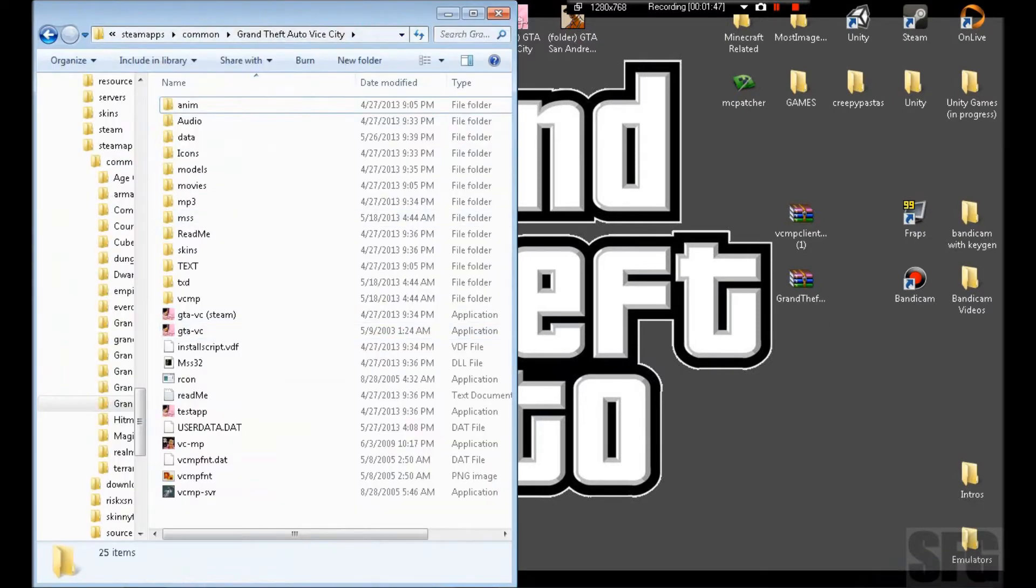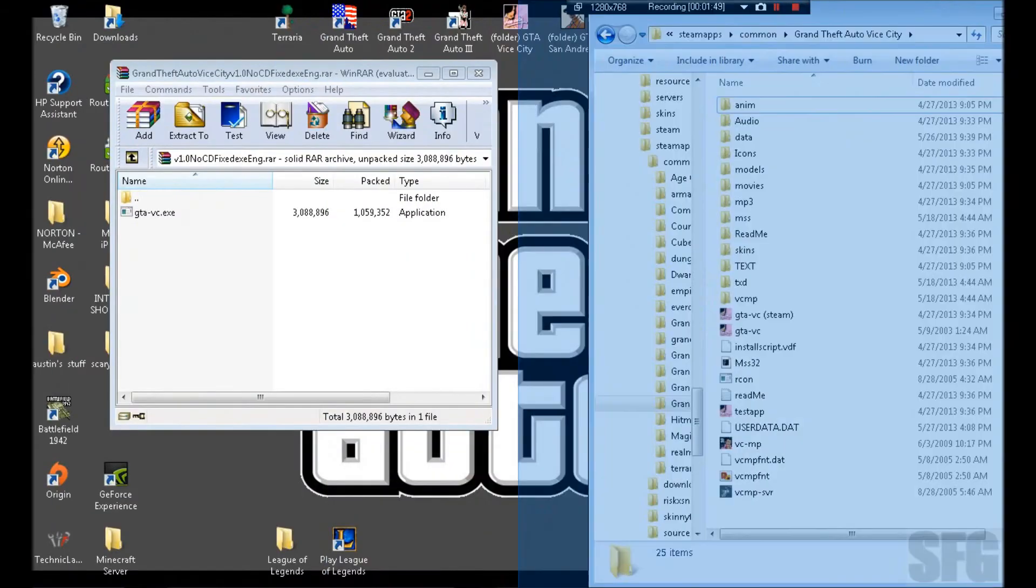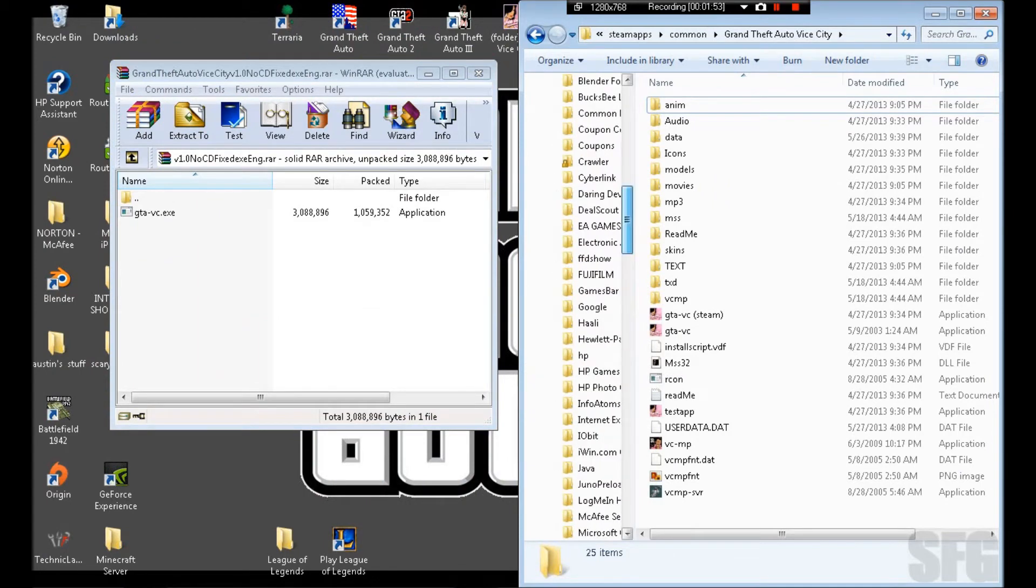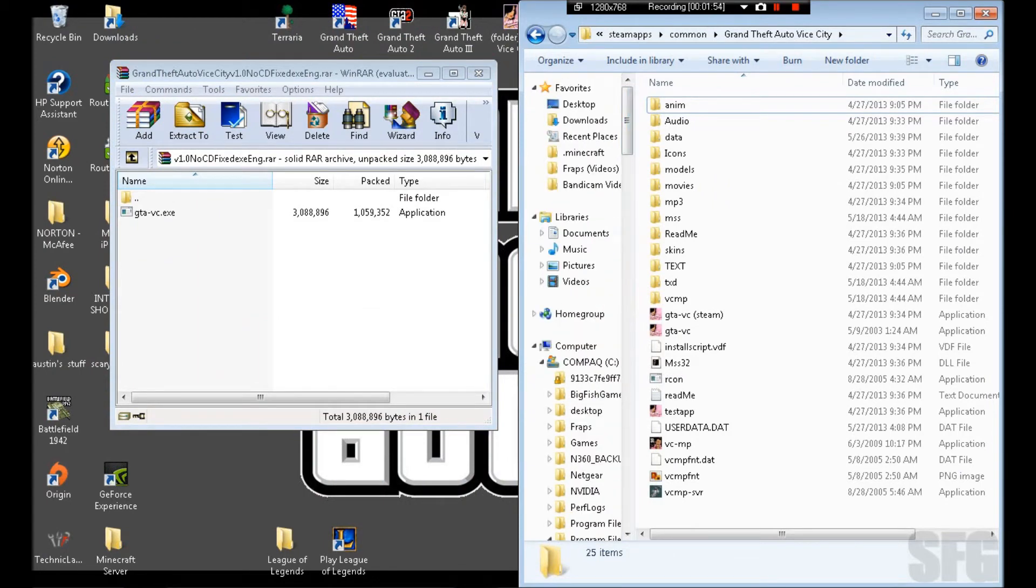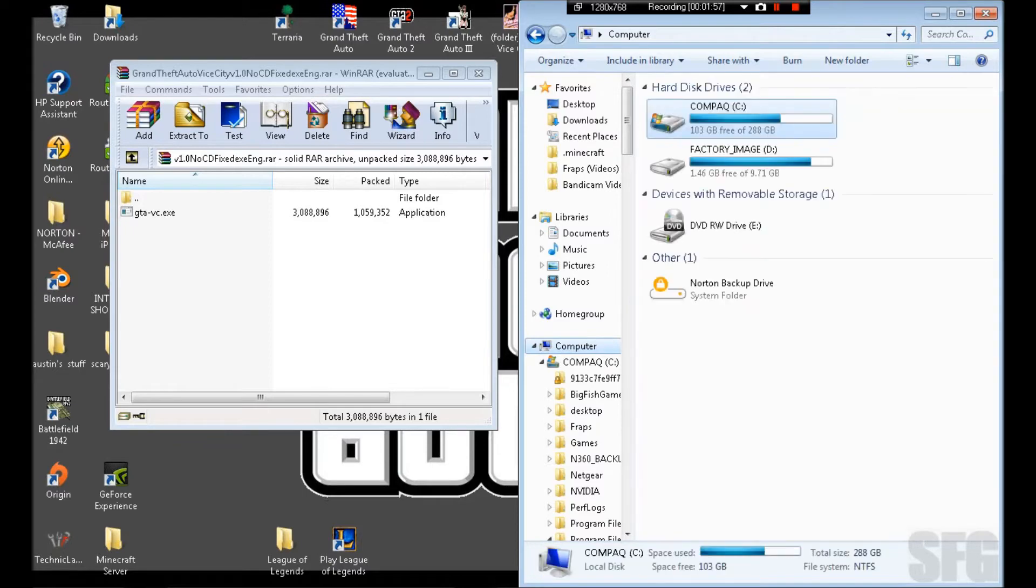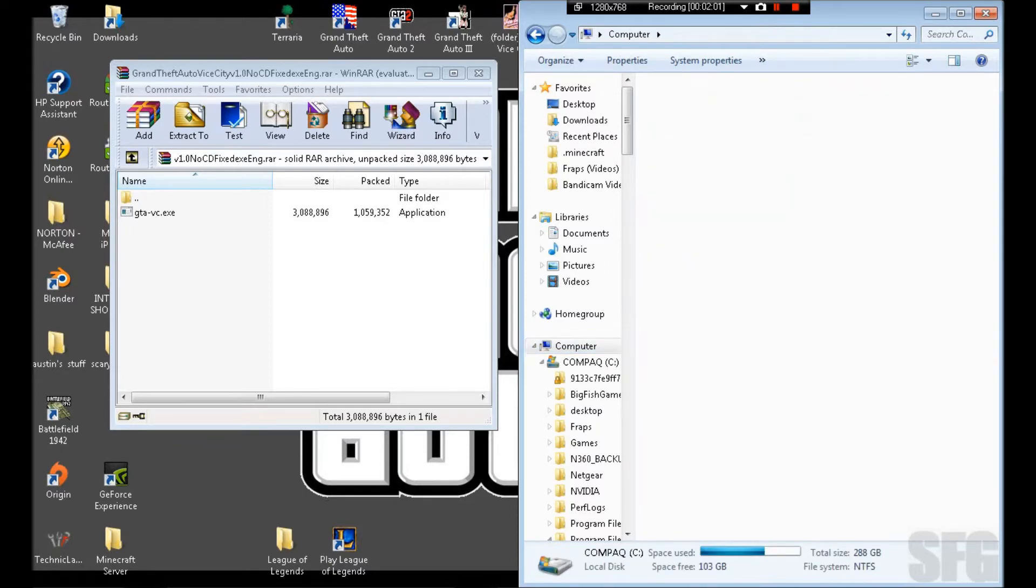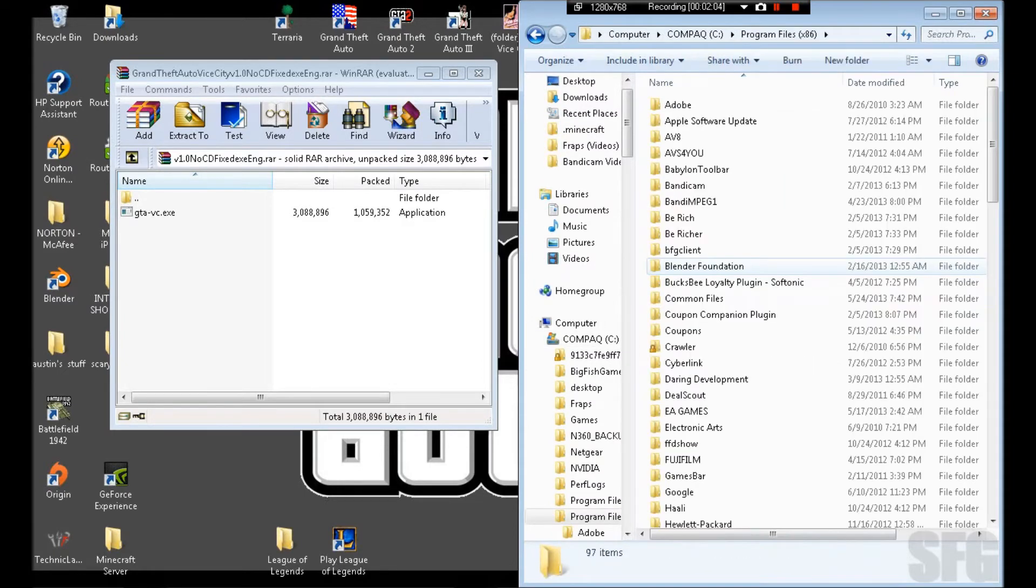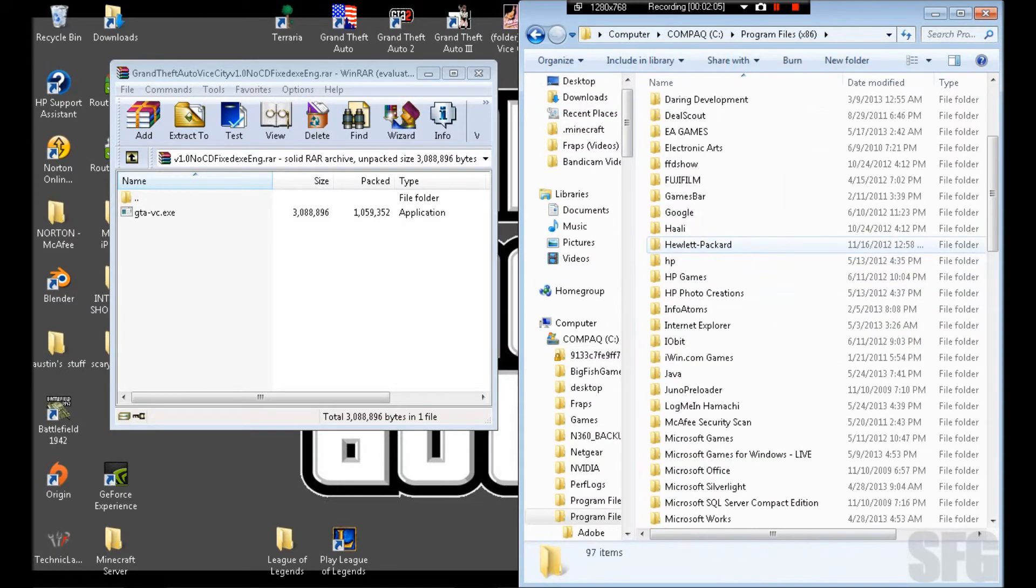You have to go to Steam. I'm going to show you how I did it. You go to Computer, go to whichever hard drive you put it in, then you go down to Program Files x86, or whatever it is for you.